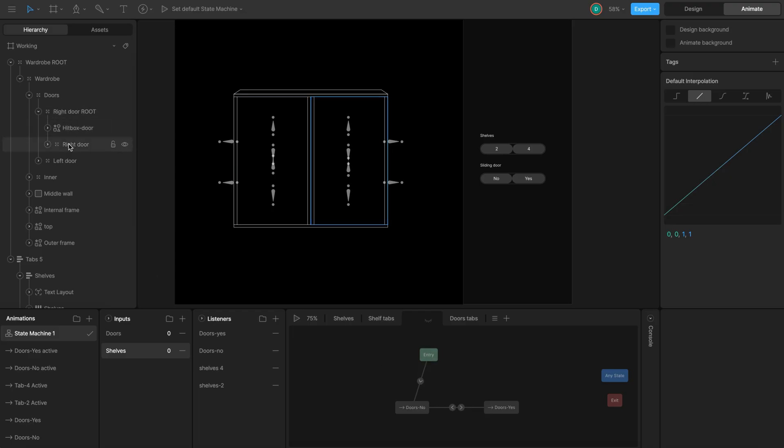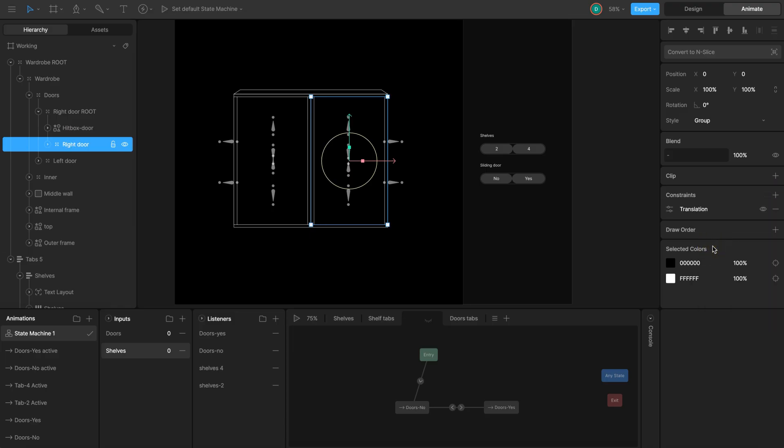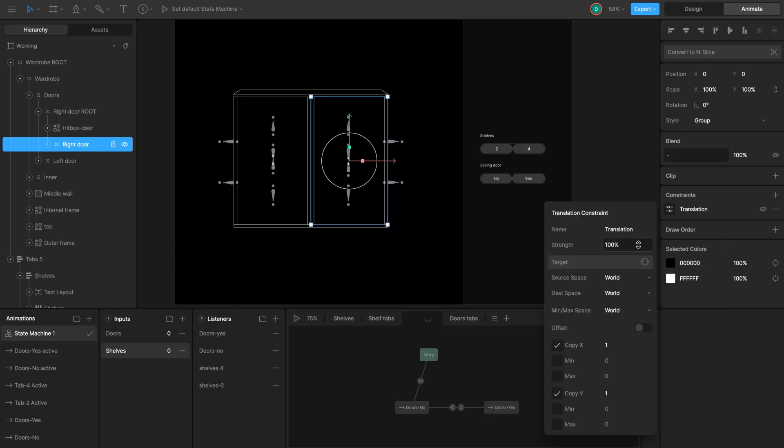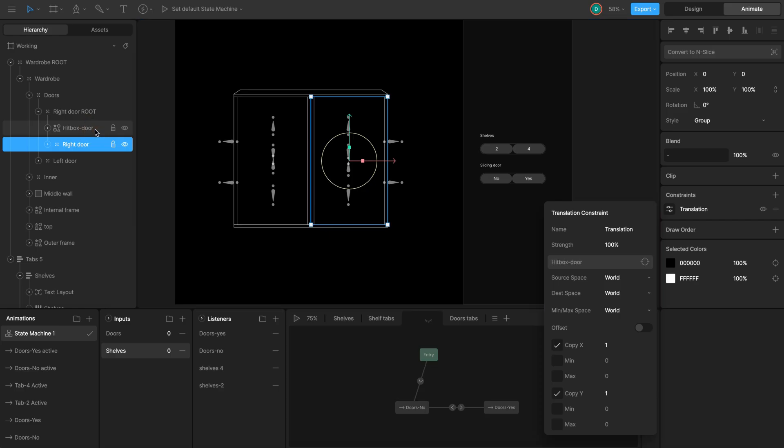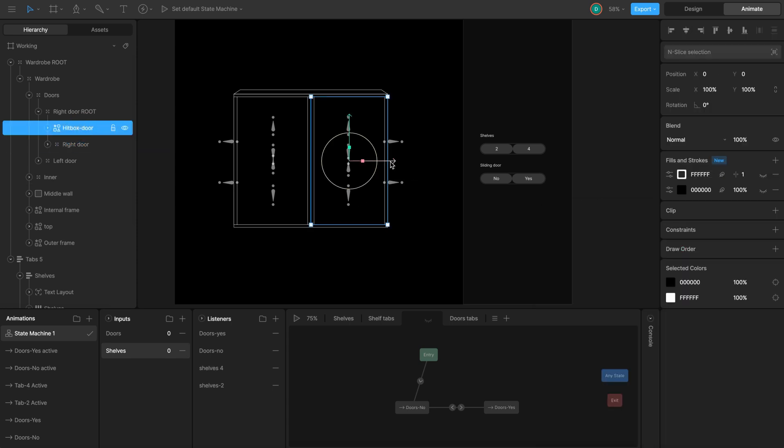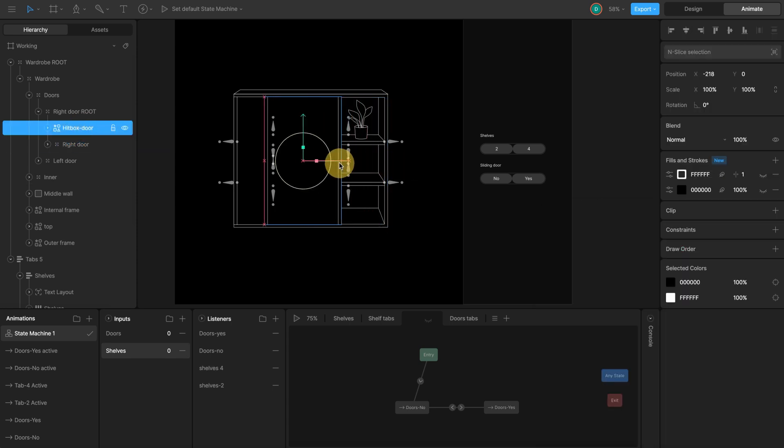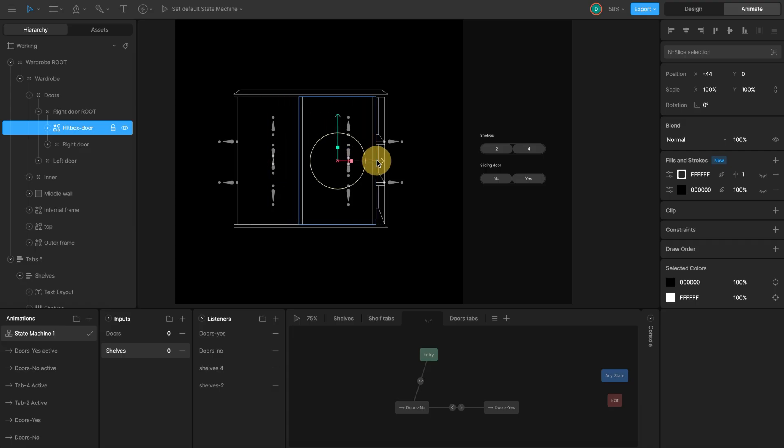The hitbox will detect interactions. I want to make the right door follow the hitbox. Select right door group, find constraints and click the plus button. Choose translation. A translation constraint lets copy the position of the target. In the constraint settings, click the target and select the hitbox. Leave the strange at 100 and keep other settings as default. Now, wherever the hitbox moves, the right door group will move exactly with it.